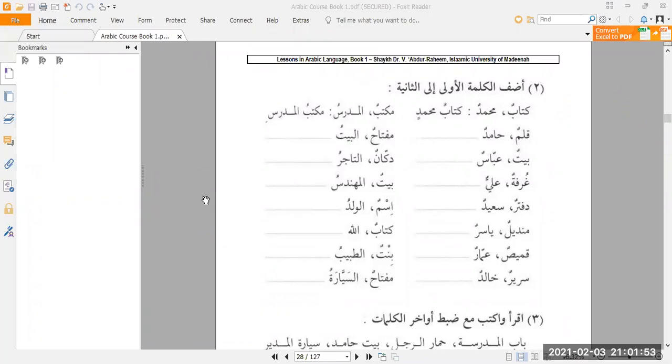As-salamu alaykum wa rahmatullahi wa barakatuh. We are continuing on from our Arabic classes from the Medina Arabic course book one.